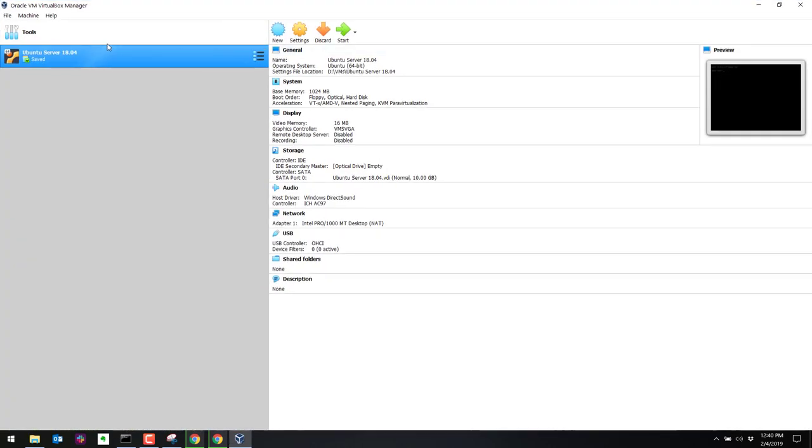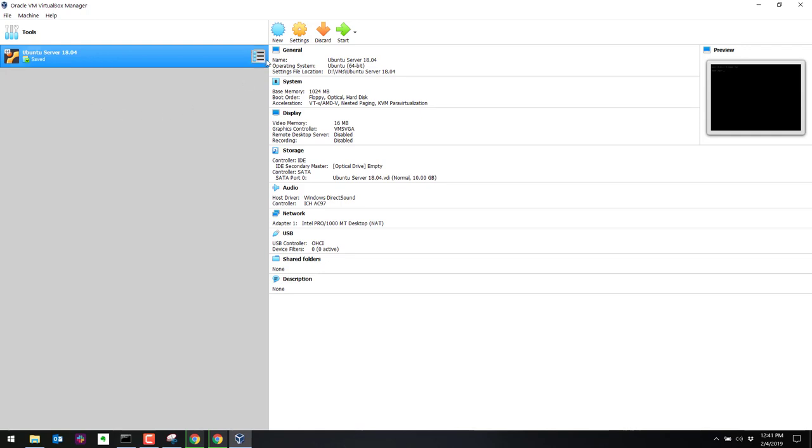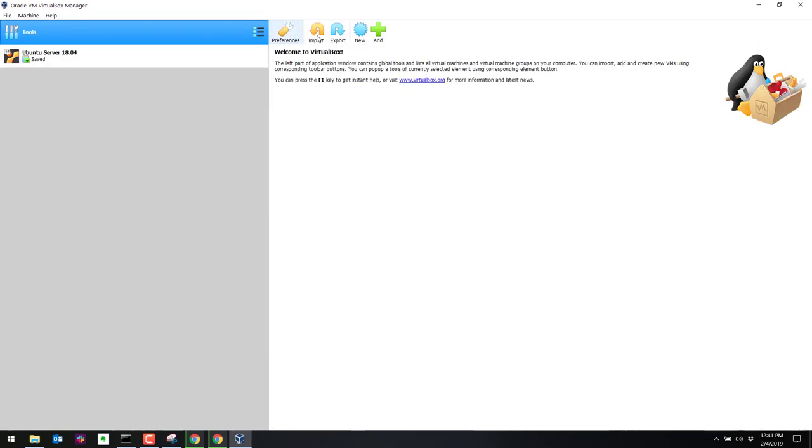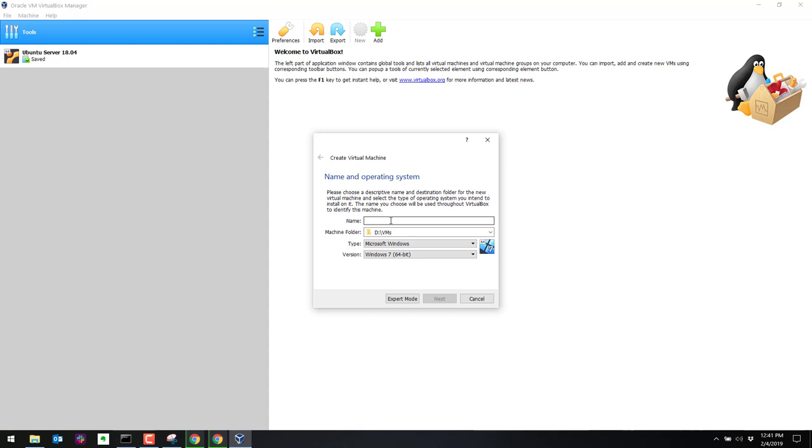So we'll go ahead and open up VirtualBox. Right now, we only have an Ubuntu server configured in VirtualBox. This was configured in a previous video. We're going to go ahead and select tools and then new. We are selecting a new virtual machine.